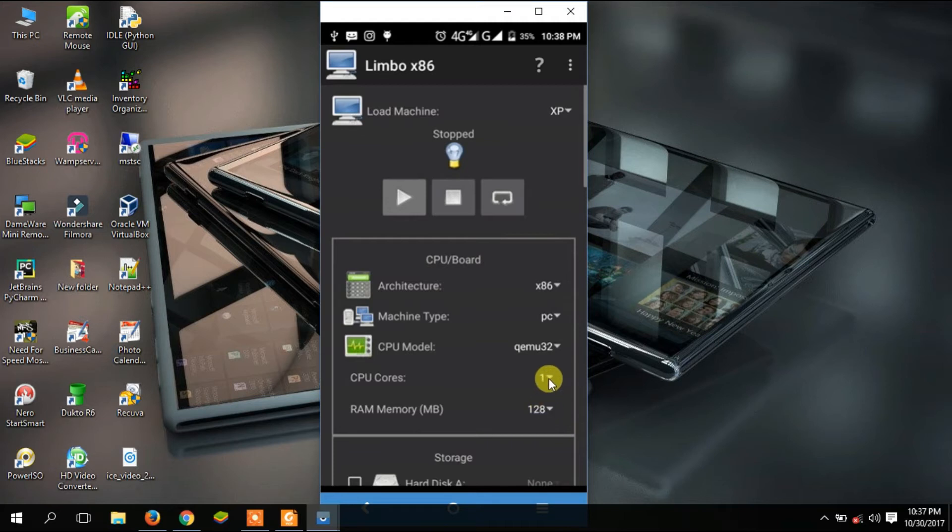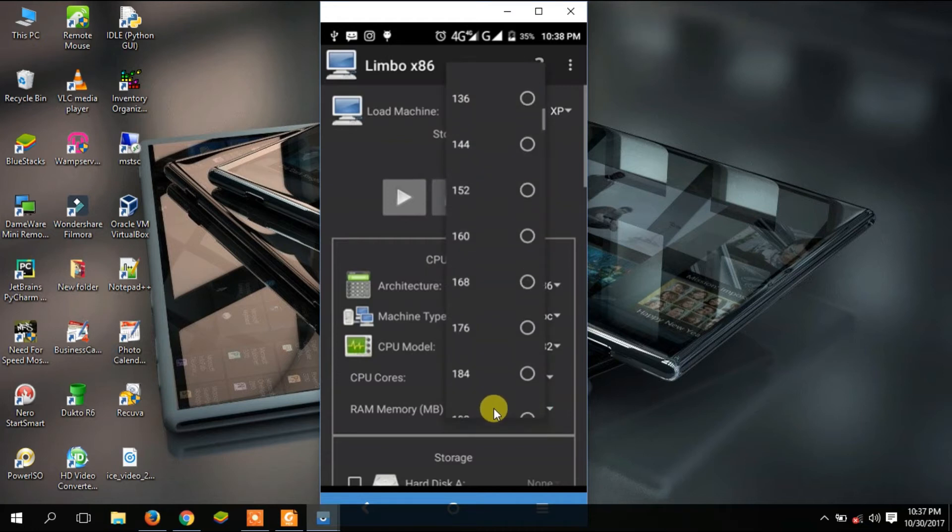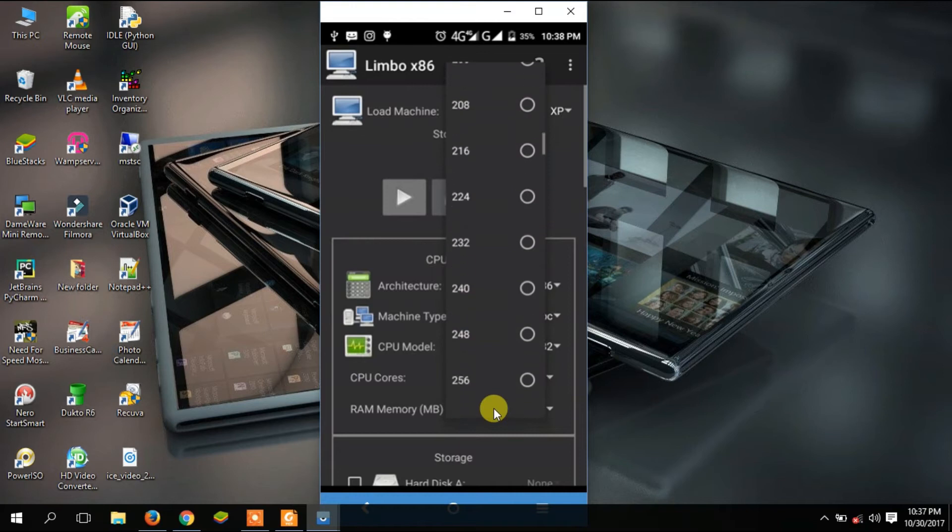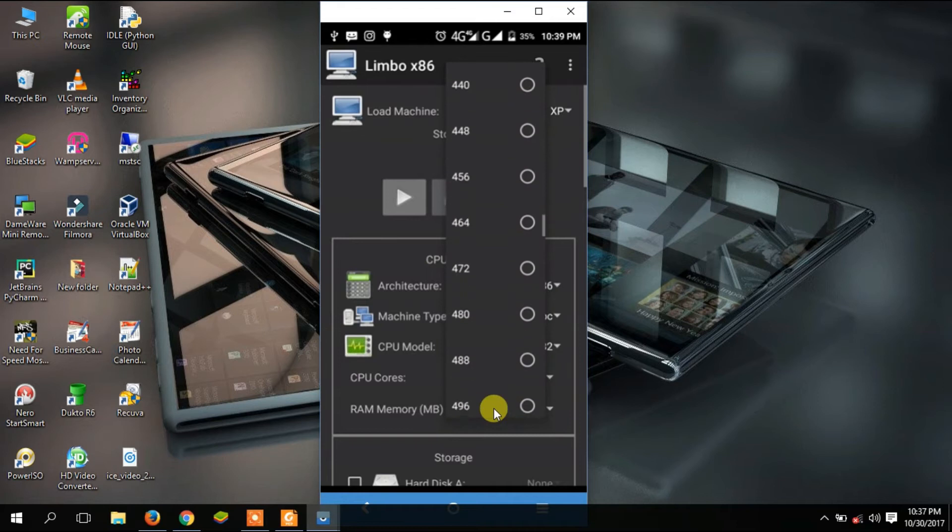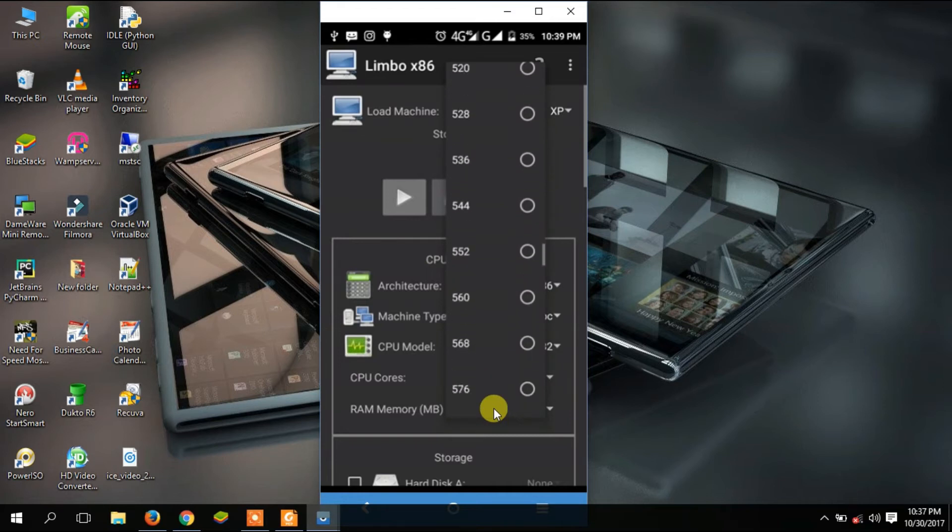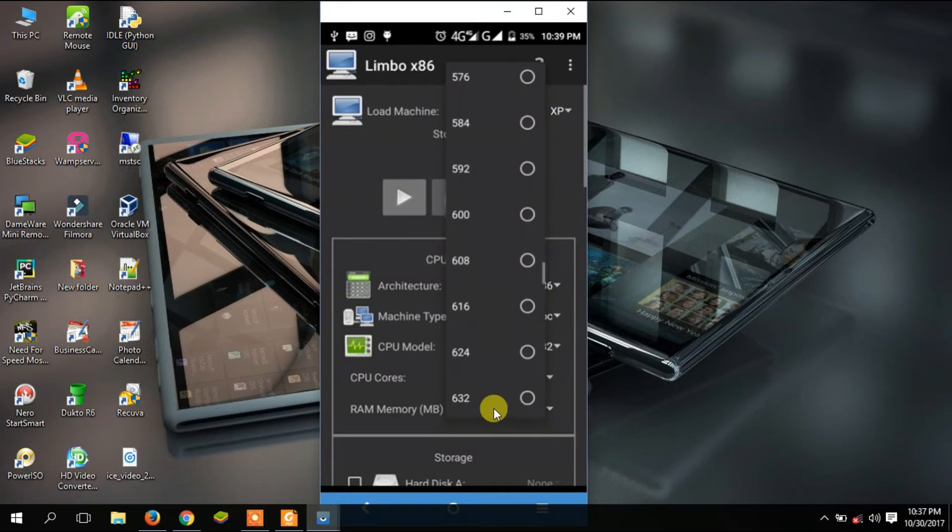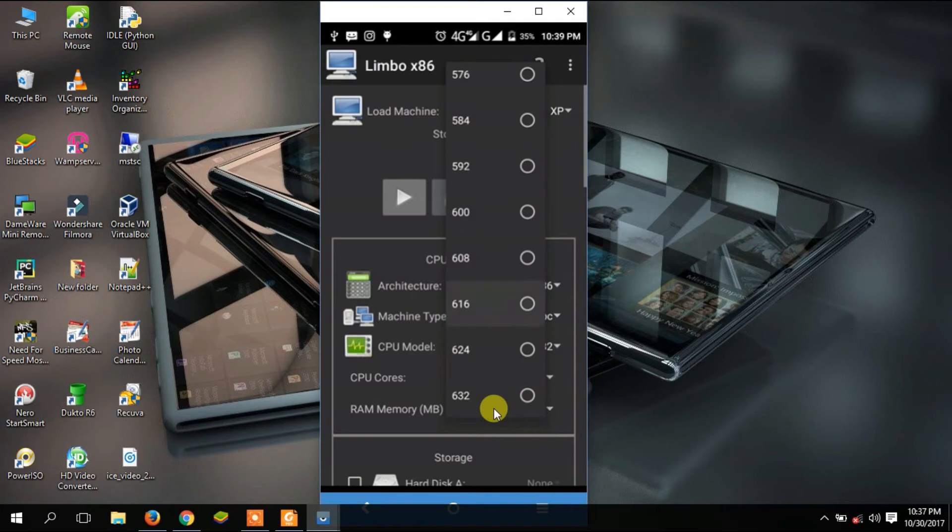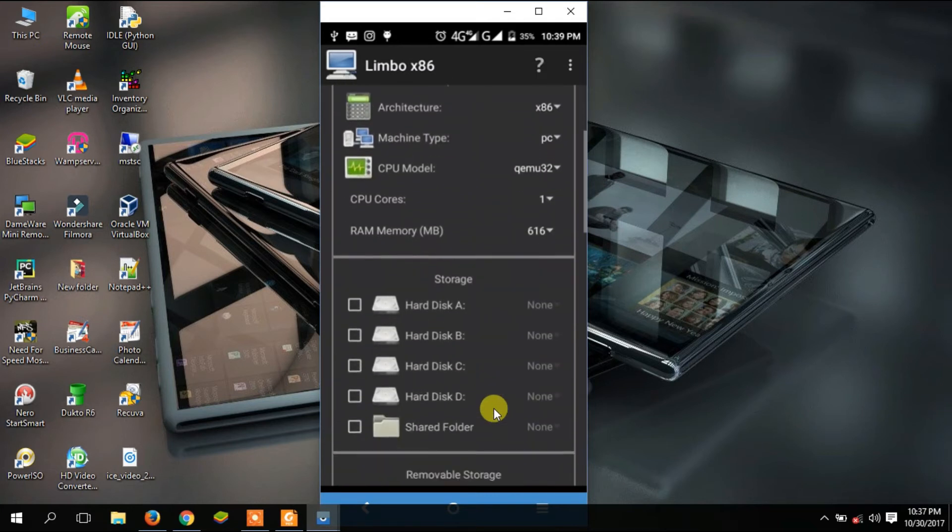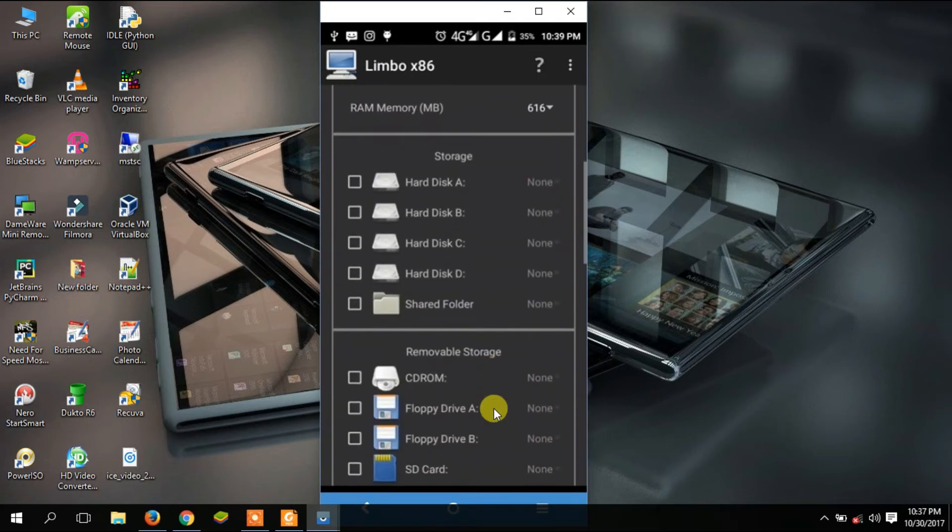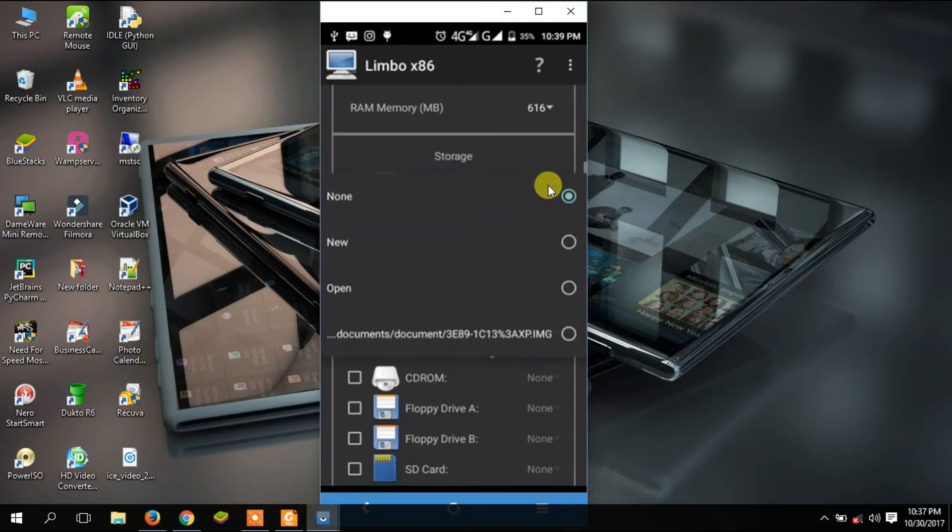CPU cores, just leave it as it is at one. For RAM in MB, I'm going to go with 512, or even a bit higher, let's say 616 MB. Then I'm going to scroll. Now I'm going to select this first disk. As you can see it has already given me an option, but I'm going to leave that as it is first so we can go down and set some things.